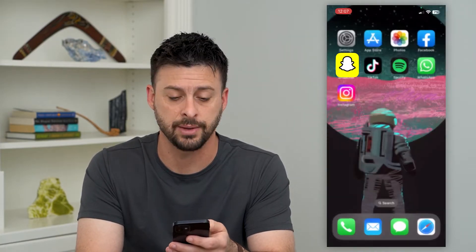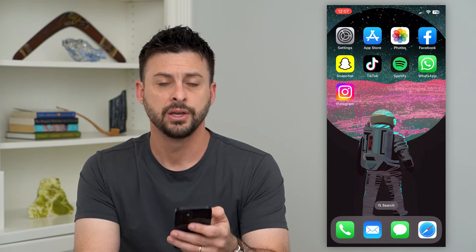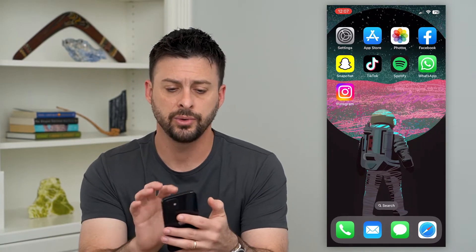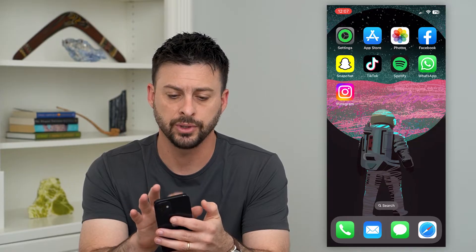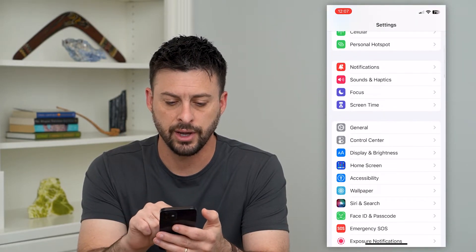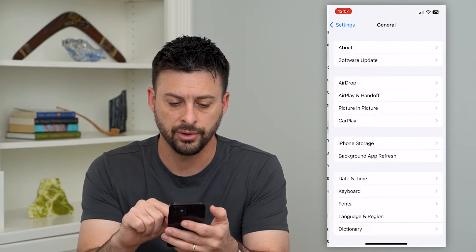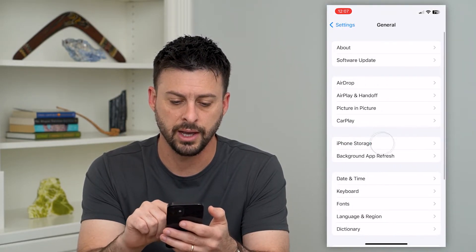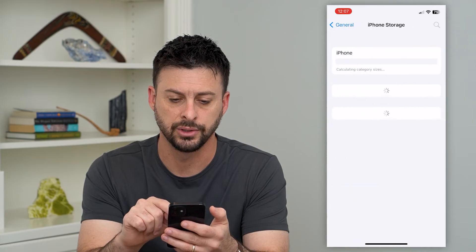If you're not seeing these, it's potentially because there's an issue with your Snapchat app. What we're going to do is hop into Settings, scroll down, tap on General, and then iPhone Storage.